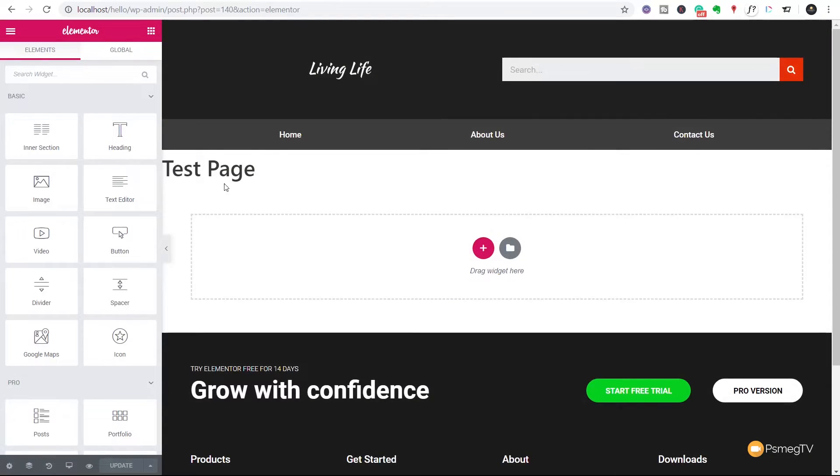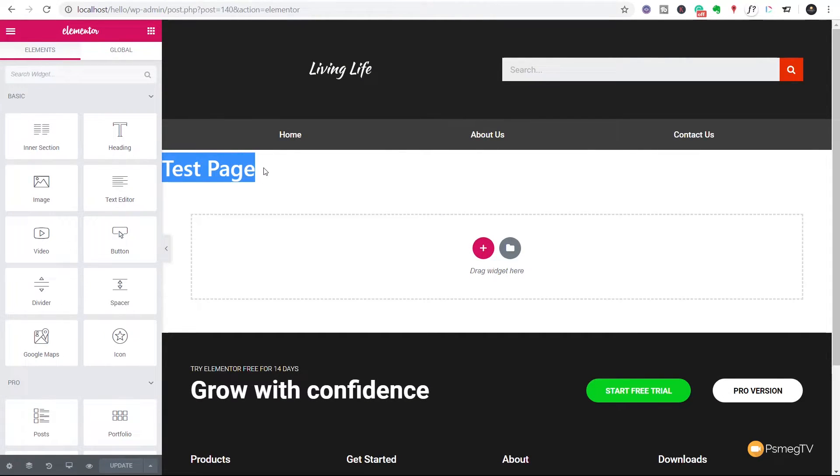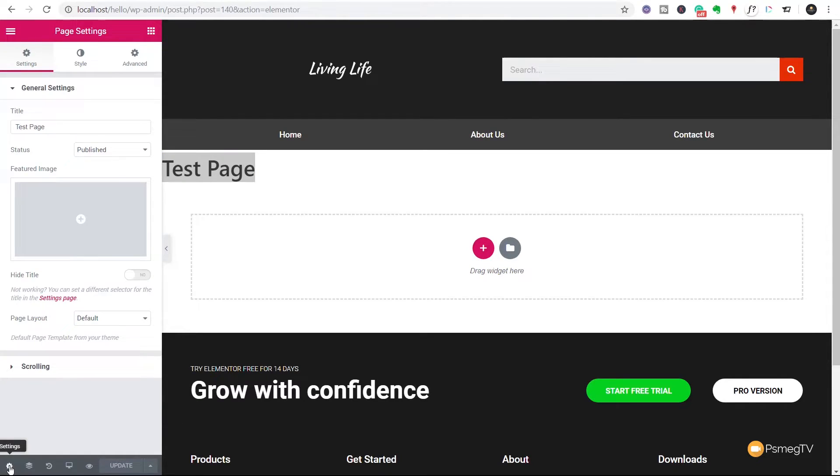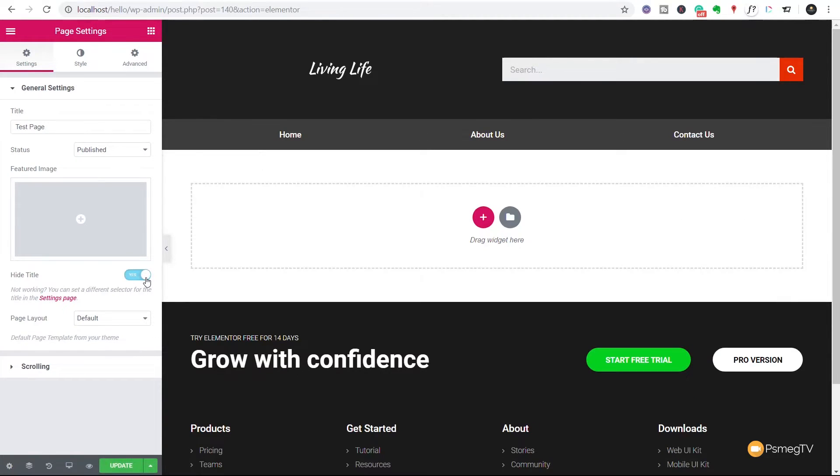And then we go in and we say edit with Elementor. When we edit with Elementor, we'll see that we have that page title displayed. So you can see there's our Test Page. This is now part of the actual theme itself. So we can't get rid of that without going through the process of coming down to the settings section. And in there we can say hide the title.